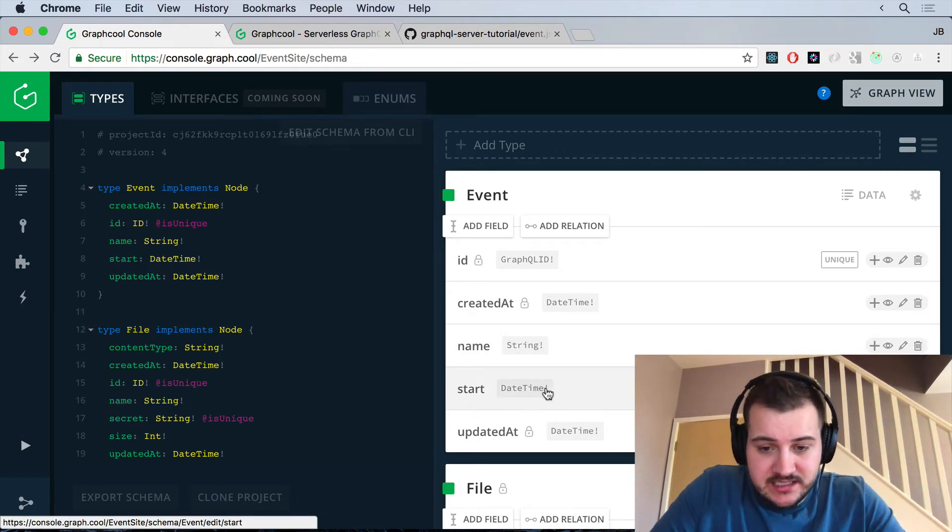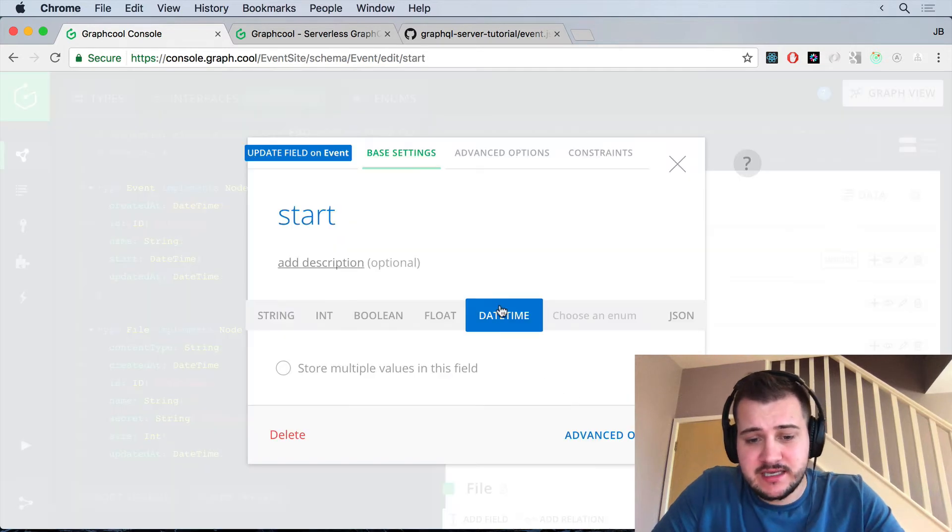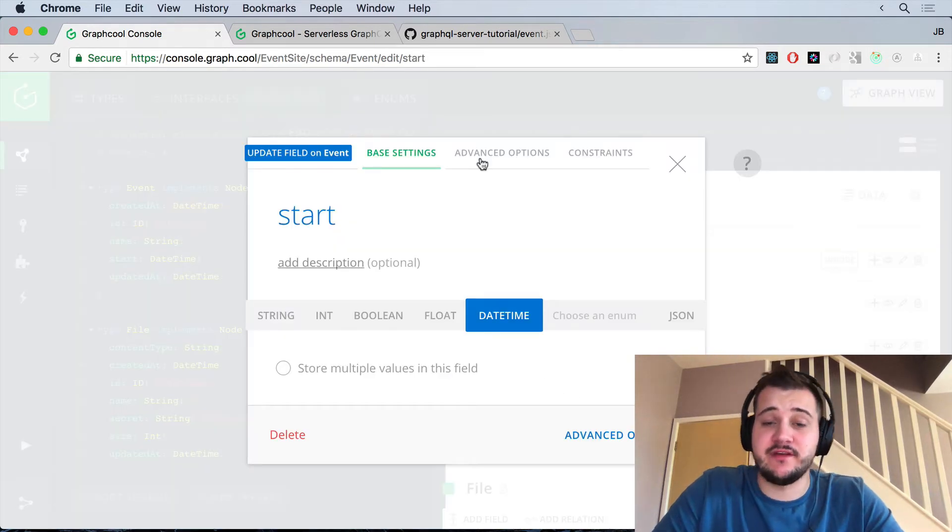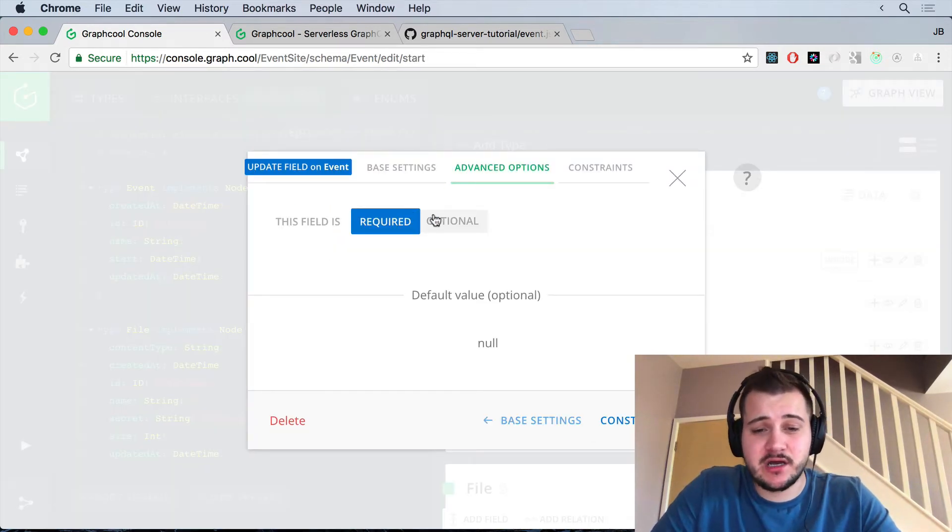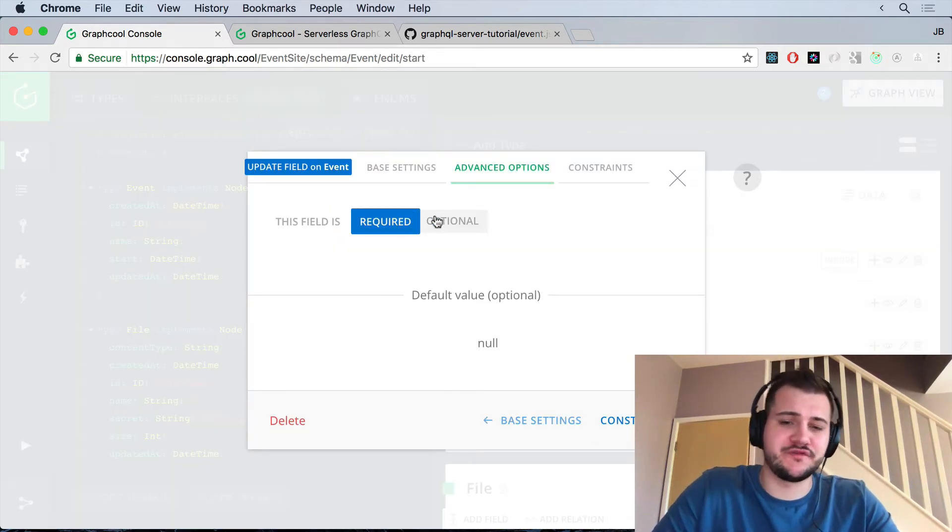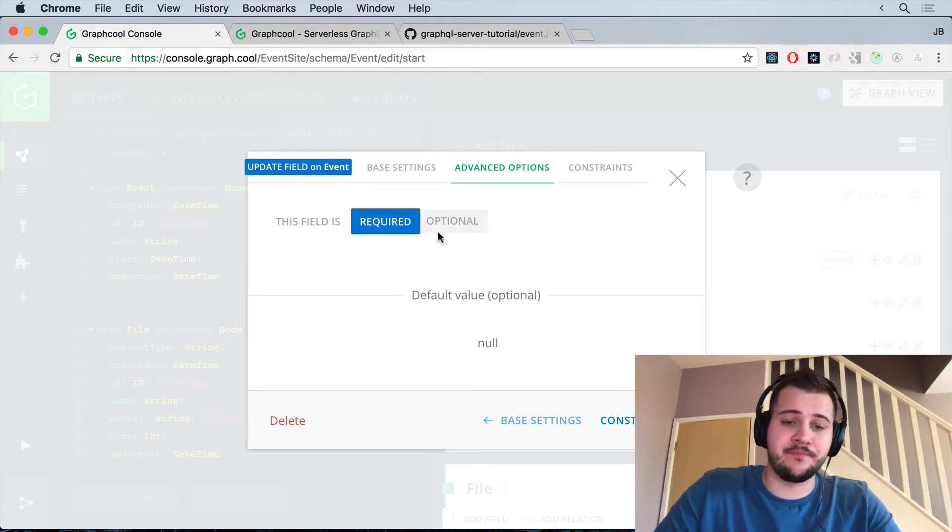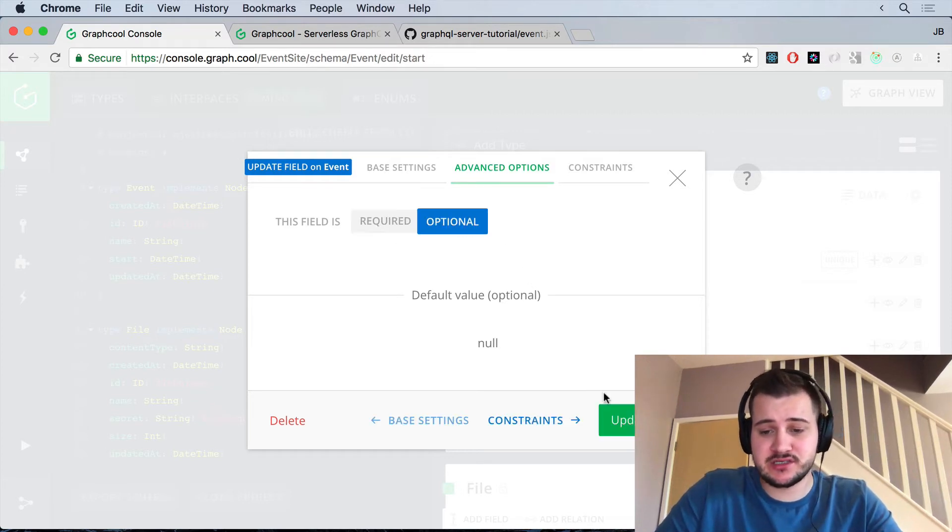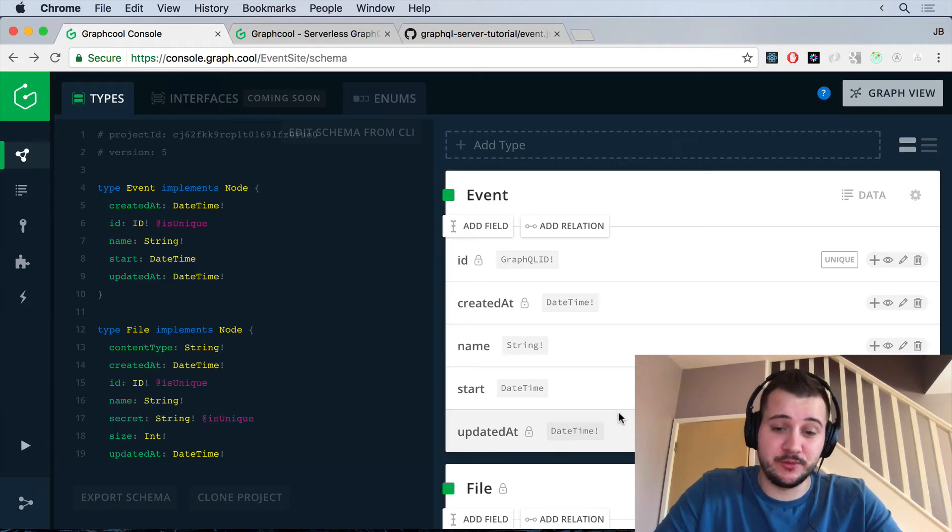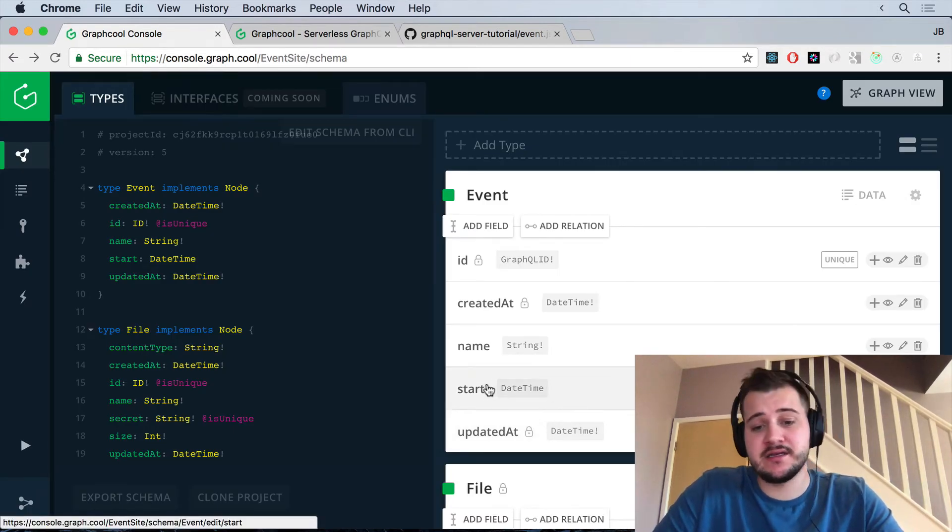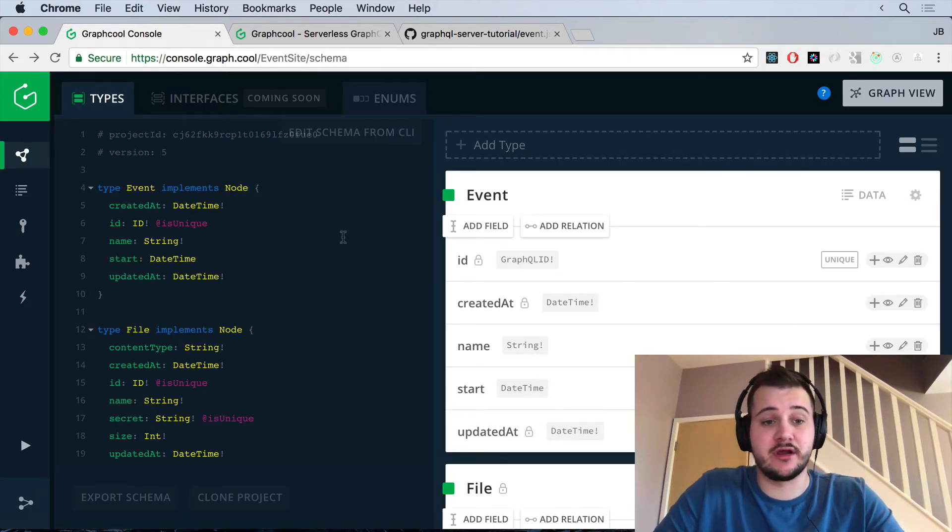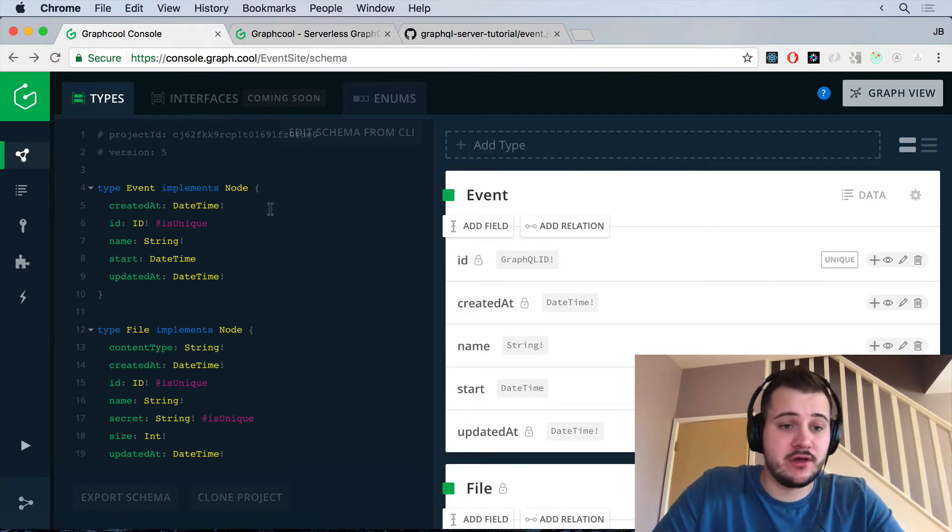Now you'll see this little exclamation mark at the end here, the bang. This means that the field is required. Now actually this start time, we don't want to be required. It's completely optional. So let's just click optional and click update field. You'll see that bang has been removed and that is no longer required by default. Great.